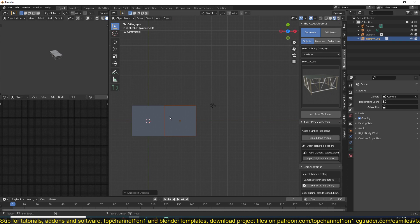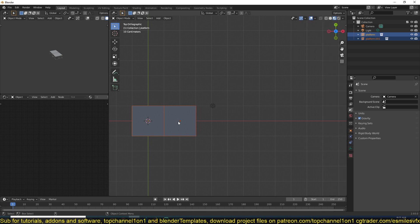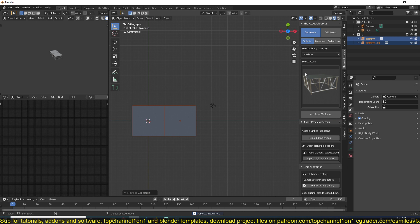So what I can do is select both of them and just add them into their own collection. I'll call this one. Collapse that.